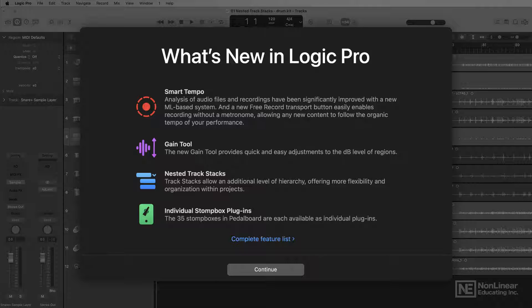These include nested track stacks, a new gain tool, MIDI effects plug-in output recording, a new free record feature, enhancements to smart tempo, and many others.